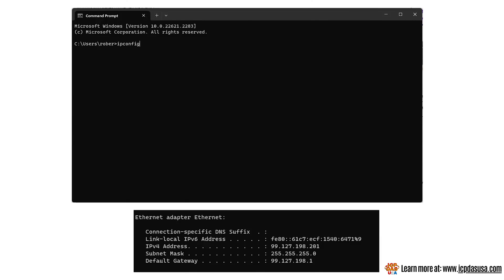You will want to give your module a unique IP address on the same network and with the same subnet mask and default gateway as your PC. To do this, download and install our eSearch utility.